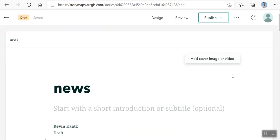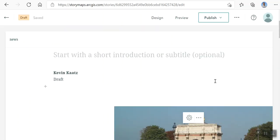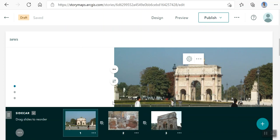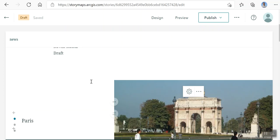Okay, I'll get out of preview. So that's what a sidecar story map looks like. Thank you.